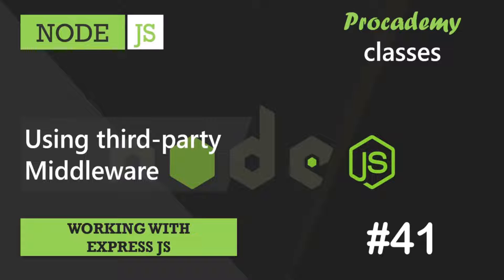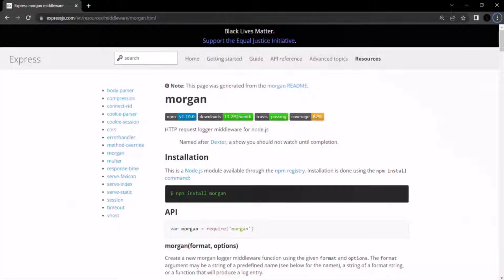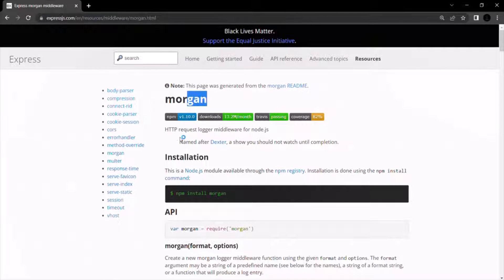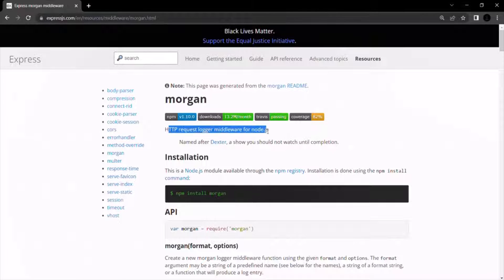In this lecture, let's use a third-party middleware function from NPM in our Express app. The middleware we are going to download and install is called Morgan. Morgan is a very popular logging middleware and it allows us to see request data by writing it in the console. It is an HTTP request logger middleware for Node.js.